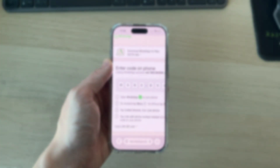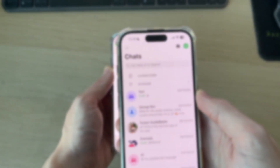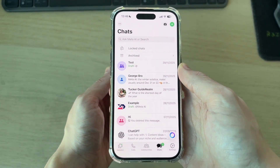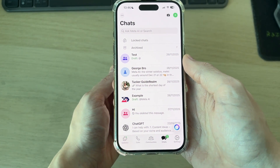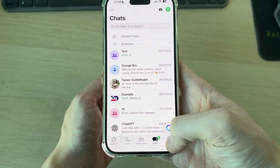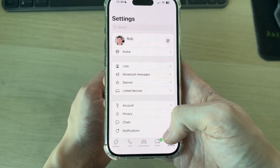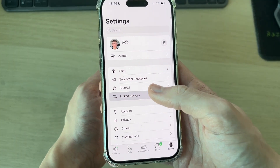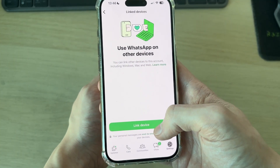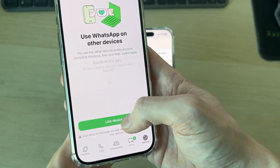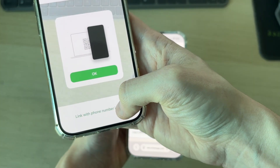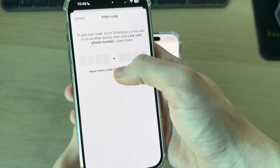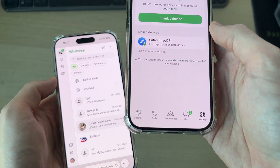A code will be given on that phone. Now come onto the phone where the WhatsApp account currently is. On Android, press the three dots in the top right and press 'Link Devices.' On an iPhone, press Settings in the bottom right and press 'Link Devices,' then press 'Link with Phone Number Instead.'